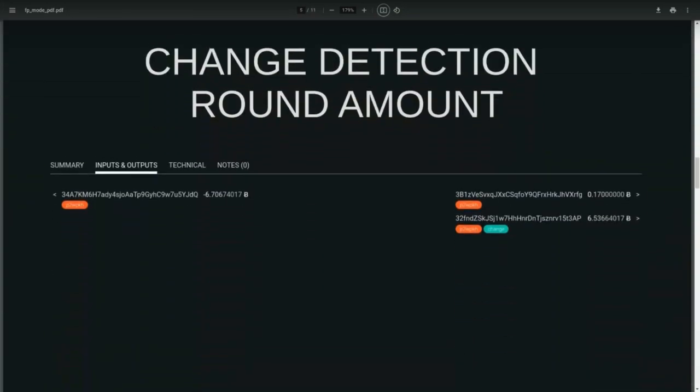Another change detection heuristic is the round payment amount heuristic. If you look at the outputs of this transaction, you can ask yourself which of these amounts the user likely typed and intended to spend. In this case it would be the 0.17 BTC coin, which makes the other 6.5 BTC the change output. OXT will apply the round payment amount heuristic to this transaction and tell us which output is change.